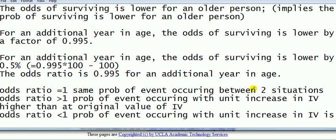So to summarize, for a dependent variable which is one of two outcomes, standard regression, although applicable, has several disadvantages compared to the logistic regression, which is designed specifically for dealing with dependent variables which have one of two outcomes. The coefficients, in terms of interpreting the coefficients, we look at the exponential of the coefficient on the IV, and then we can interpret in terms of odds or odds ratio.